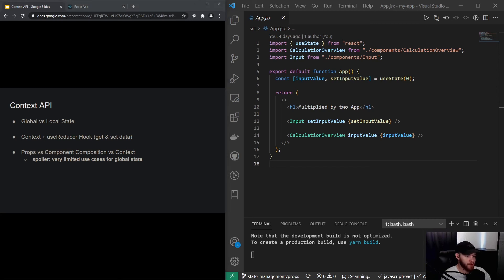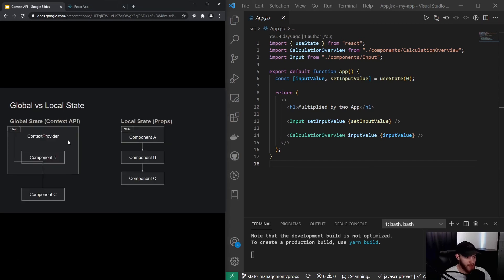I already gave away a little spoiler: there are just very limited use cases for global state when we're talking about props, component composition, and context — where context is considered to be a global state. But before we get into that, let's do a small recap of global versus local state.